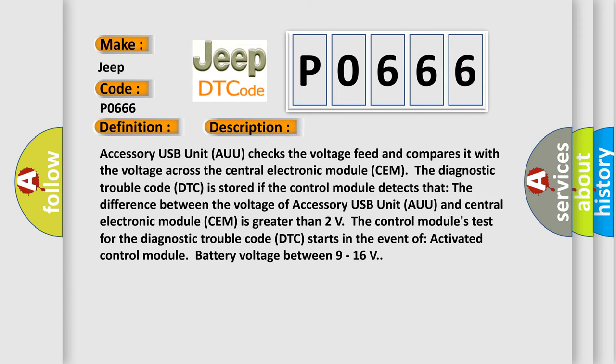Accessory USB Unit (AUU) checks the voltage feed and compares it with the voltage across the central electronic module (SEM). The diagnostic trouble code (DTC) is stored if the control module detects that the difference between the voltage of AUU and SEM is greater than 2 volts. The control module's test for the DTC starts in the event of activated control module battery voltage between 9 to 16 volts.